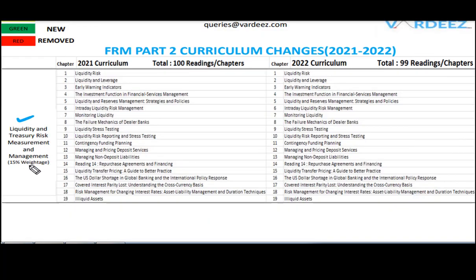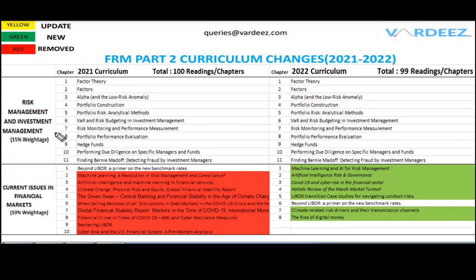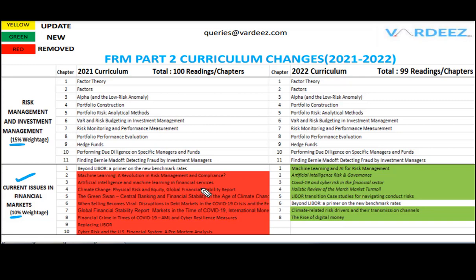For Liquidity and Treasury Risk Measurement and Management, 15% weightage with 19 chapters in total — no change in this book; each learning objective remains the same. Risk Management and Investment Management also has 15% weightage with 11 chapters, all remaining the same. The section with the most change is Current Issues in Financial Markets — 10% weightage, which had 10 chapters in 2021 but now has only 8 in 2022. Almost seven chapters are completely new, with only the Beyond LIBOR chapter carried forward.